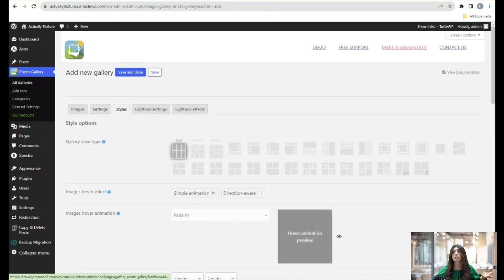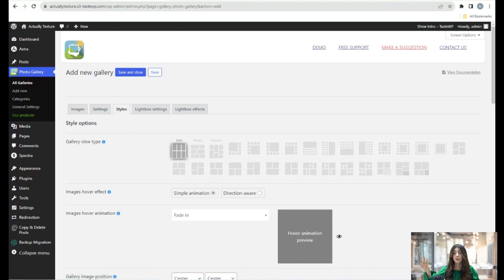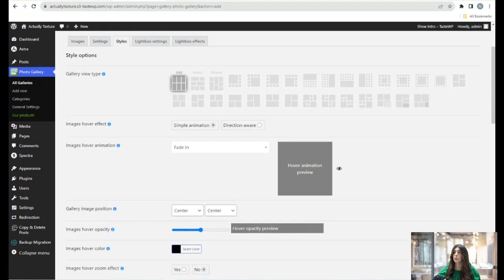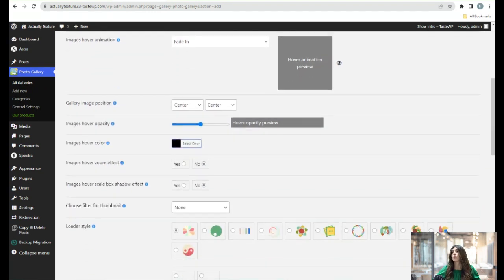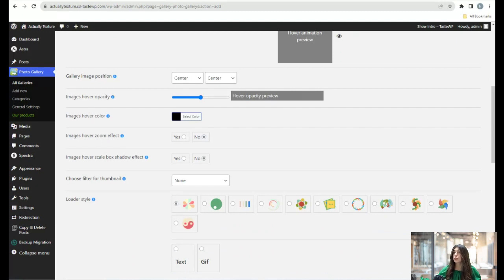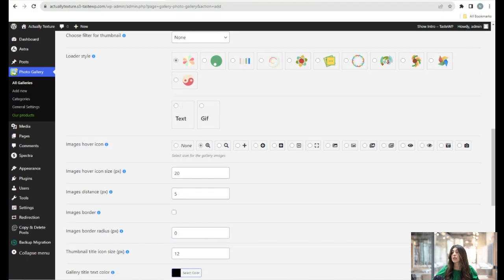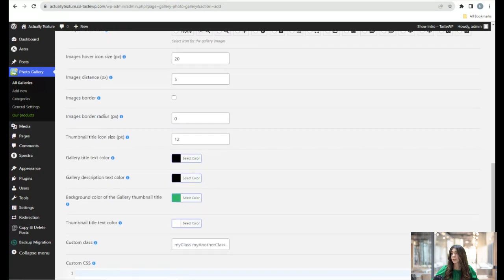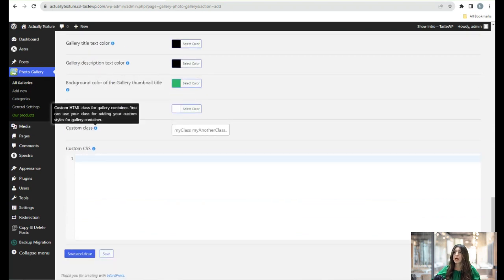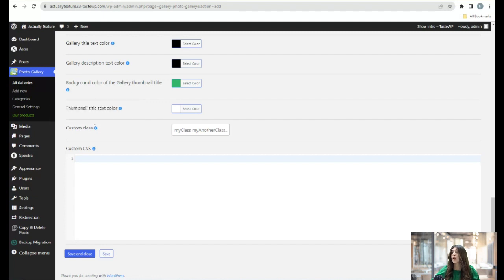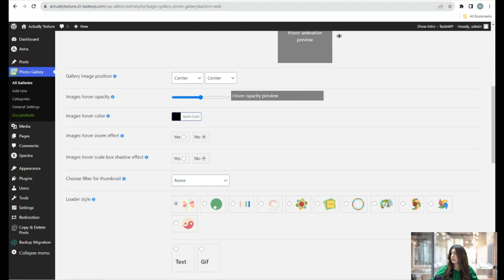Here we have the Style section where you can choose the gallery view type — options include grid, mosaic, and masonry. You can control image hover effect and hover animation, set gallery image position, and change image hover color. There are also loader style options, an image viewer icon, and gallery title text color. You can change the gallery description text color, thumbnail title background color, add a custom HTML class for the gallery container, and add custom CSS.